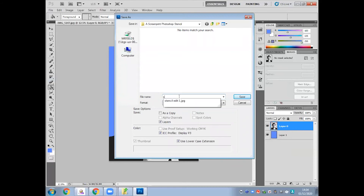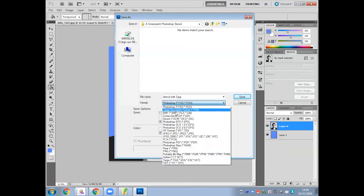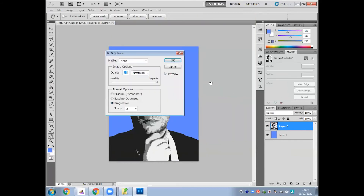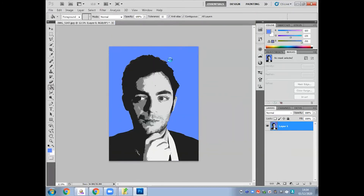Again, File, Save As. Give it a different file name, something easy to find, and crucially change the format to JPEG. Do that each time — it's much easier to store and much better for printing.